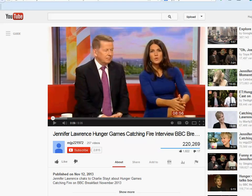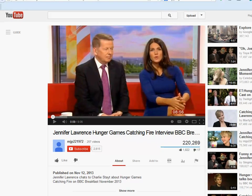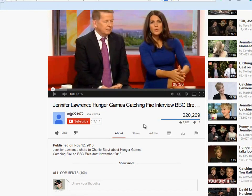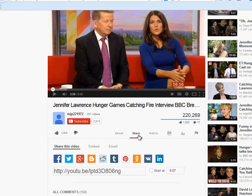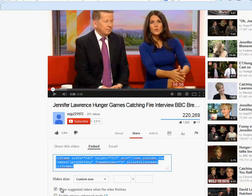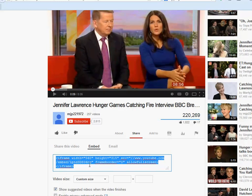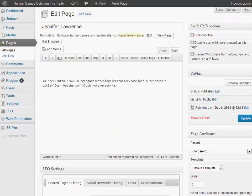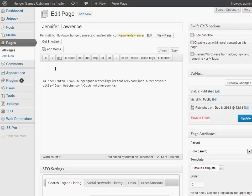I found a really good interview with Jennifer Lawrence about the Catching Fire movie. So I'm going to go ahead and share this — I'm going to embed it. I'm just going to get the normal embed code, then go back to my blog and put that in there.